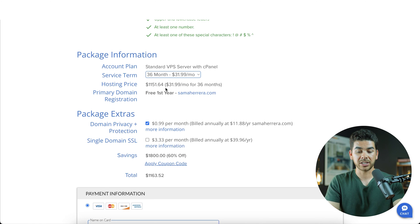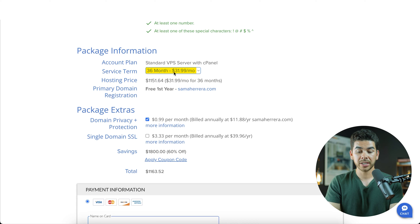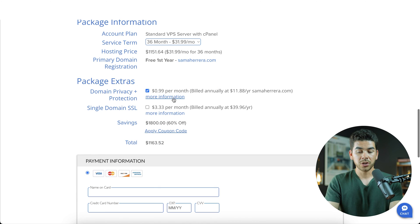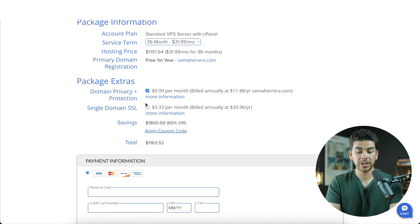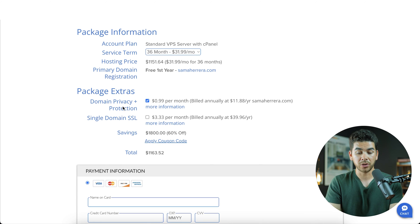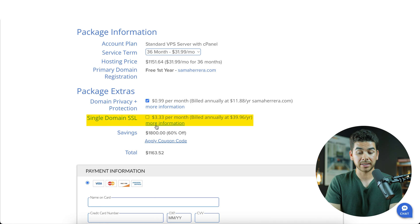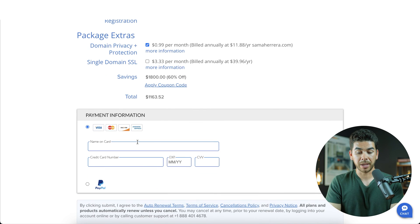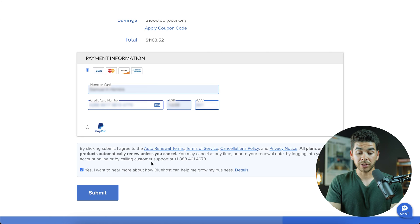Scrolling down, we can review our package information. For 36 months at $31.99 per month, we get our VPS hosting plan — so $1,151 is what we'd pay today, and we get a free year of domain registration. You can also add package extras: domain privacy protection for $0.99 per month, or a single domain SSL for $3.33 per month. For now, I'll leave domain privacy protection on. Go to the bottom and enter your payment information, then click Submit when you're ready.